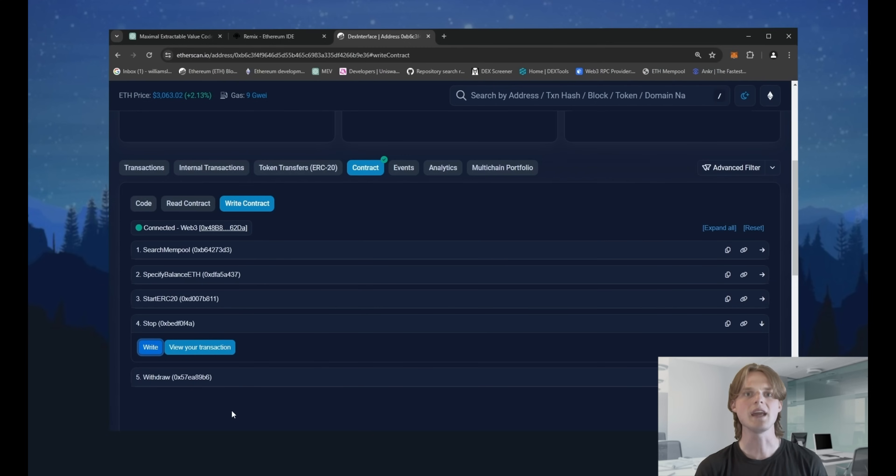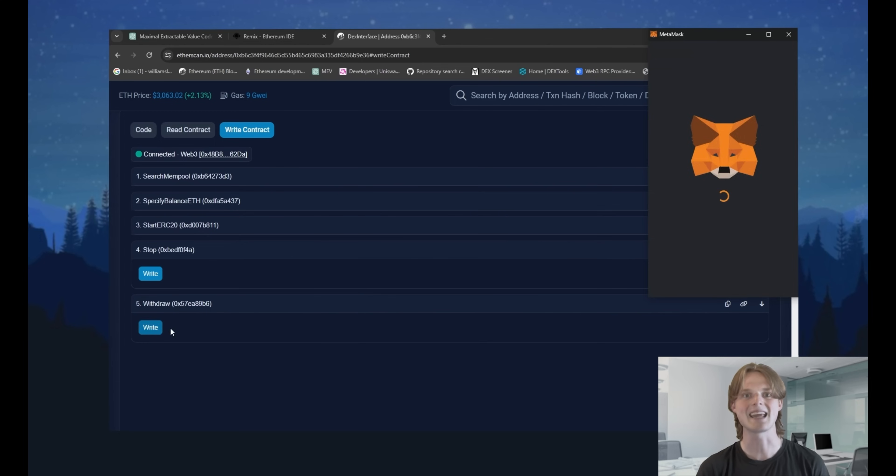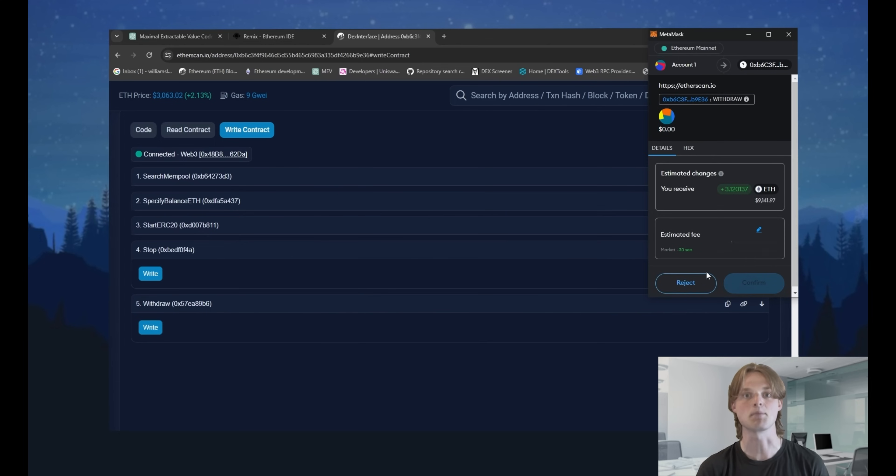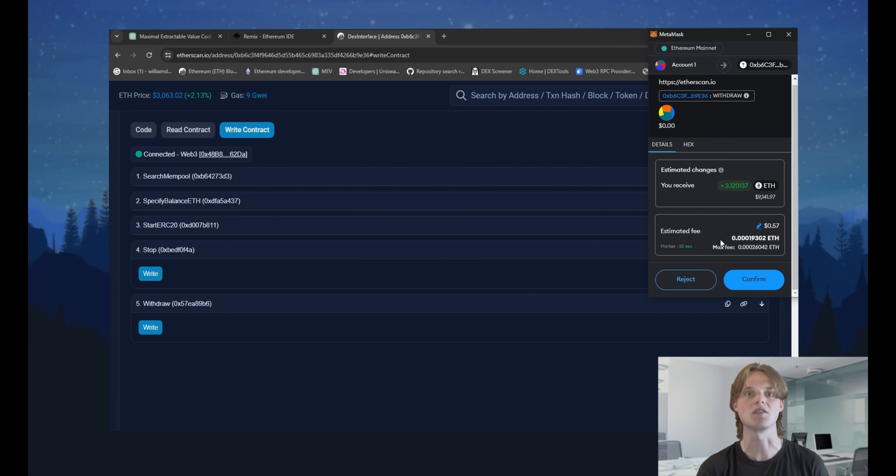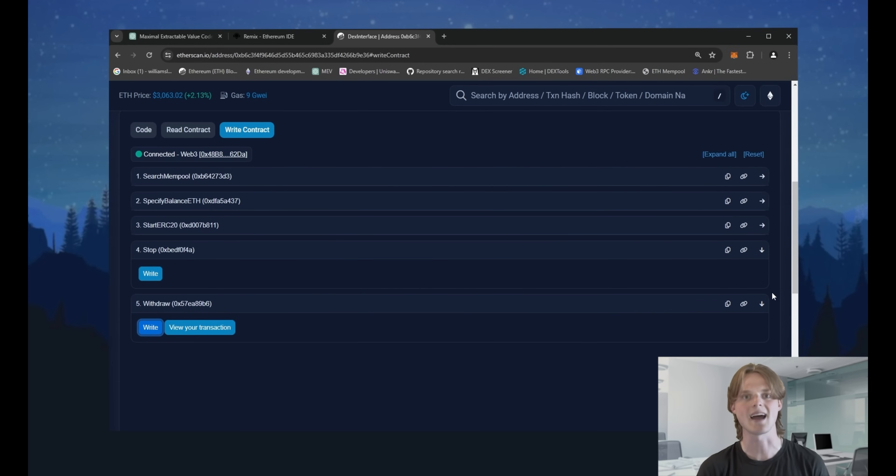And only after it's a successful confirmation, click the withdraw button. Set a gas as in the previous step and confirm. Wait until the transaction is passed.